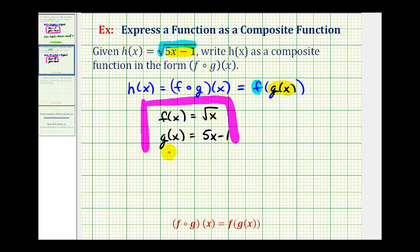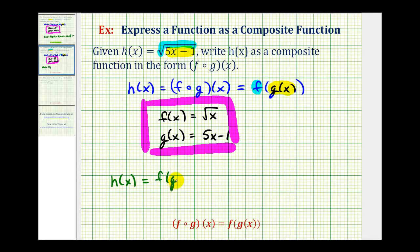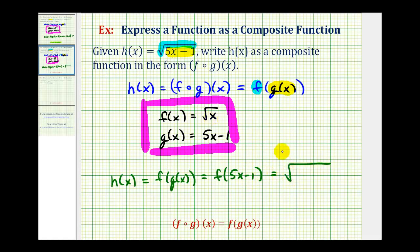Let's check that h of x is equal to f of g of x. Well, g of x equals the quantity five x minus one, so this is equal to f of five x minus one. This quantity becomes the input into function f, so we replace x with five x minus one, giving us the square root of five x minus one, which is h of x. That checks out. And again, these functions are not unique, but this does seem like the most obvious composition for function h.